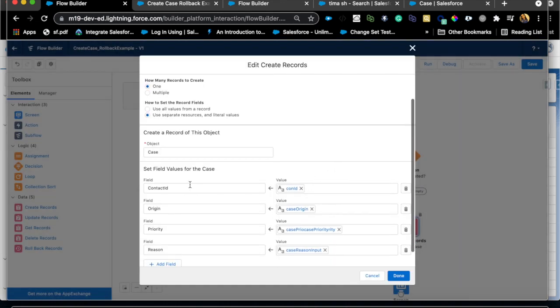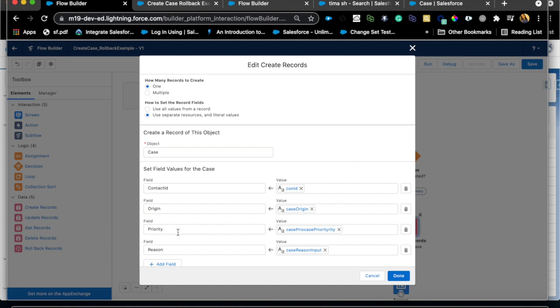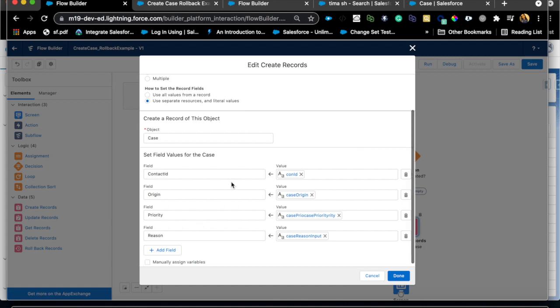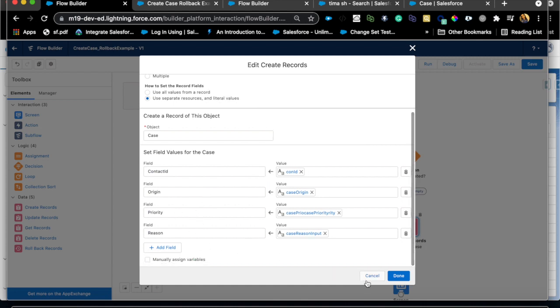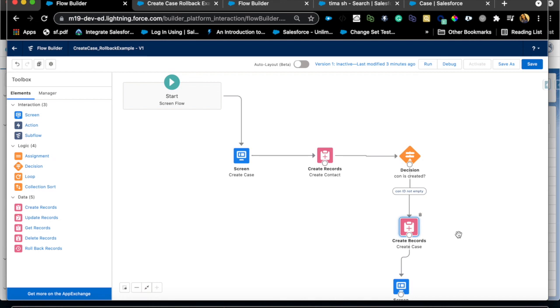So for the case record I have a contact ID which is equal to con ID, basically the contact that I initially created, and then all the other fields from the screen element like origin, priority, region, etc. Okay so so far so good.